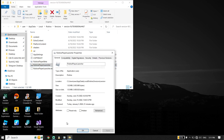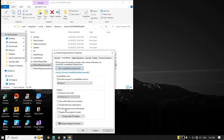First of all, just go ahead and rename Roblox player launcher. Just go ahead and rename it to 'Roblox player launcher 1.' Now all you have to do is just go ahead and click on 'Compatibility.'